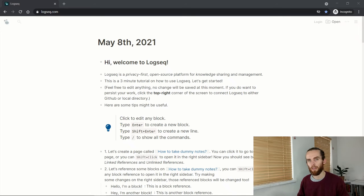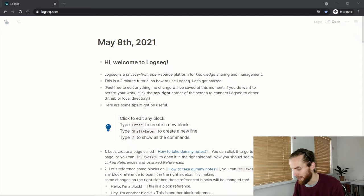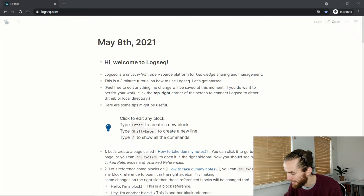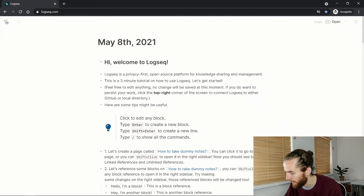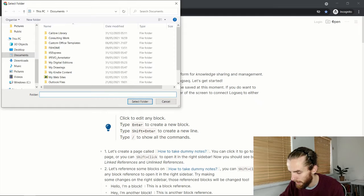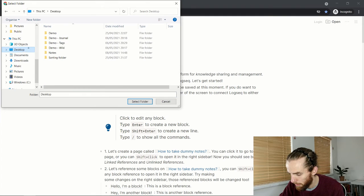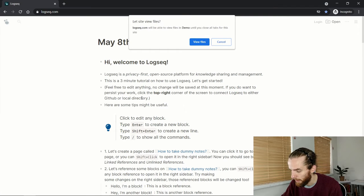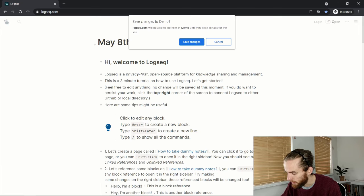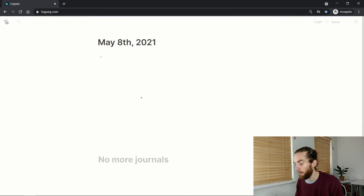So when I open Logseq in a browser window this is what I encounter — it says 'Hi, welcome to Logseq' and then all this information. What I want to do is open a database or create a new database. If I go here and say Open, I'll go to my desktop and choose my demo. You can just create a new folder for your database. Select folder, yes — allow Logseq to view files and allow Logseq to save changes.